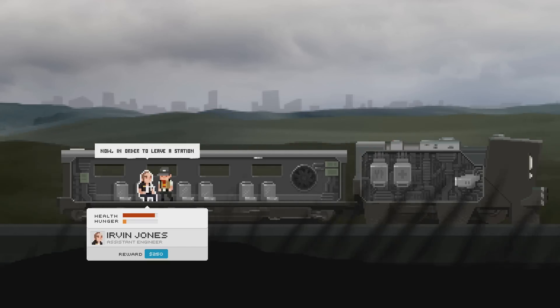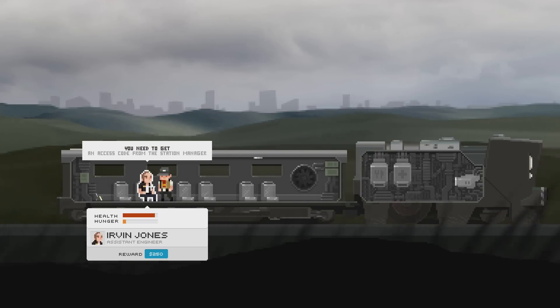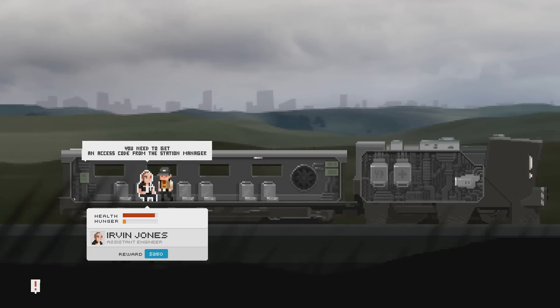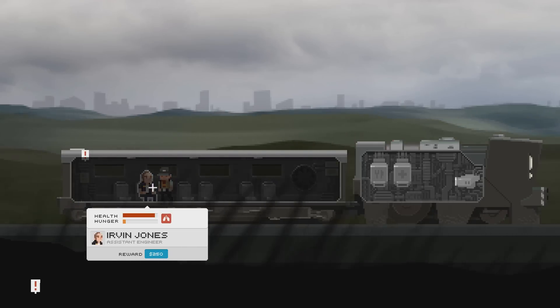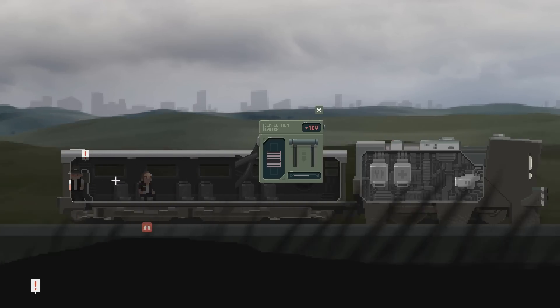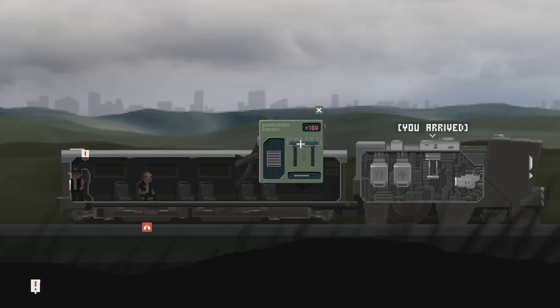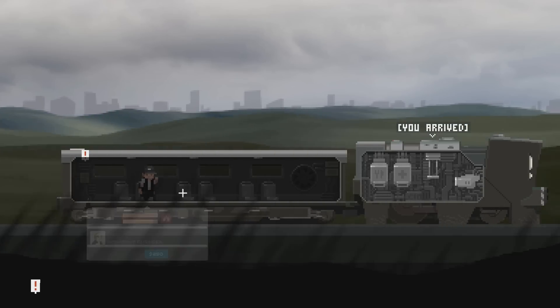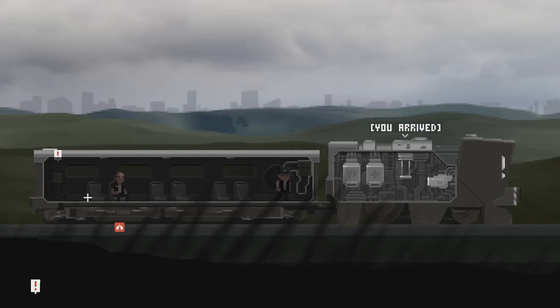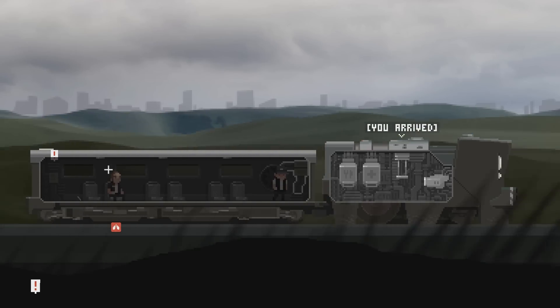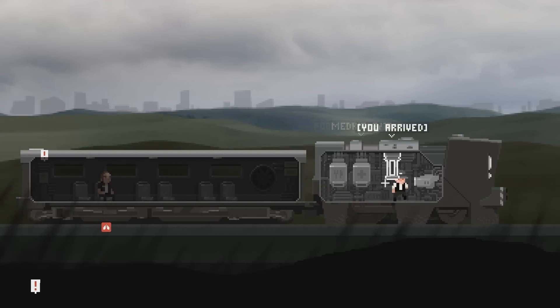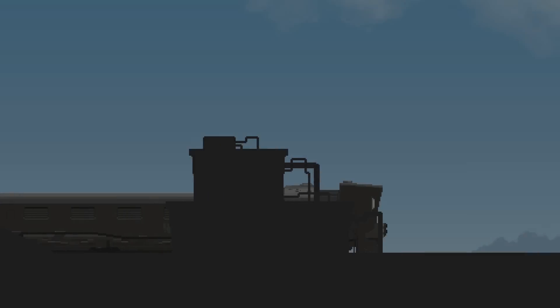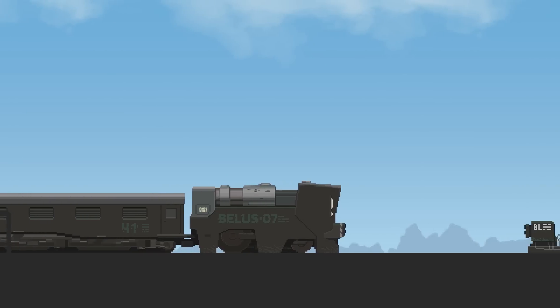Now, in order to leave a station, you need to get an access code from the station manager. Uh oh. This is not good. Come on. You arrived. Oh no. Okay, so that means that these guys are actually dying. They cannot breathe because apparently that's some kind of a filtration system. But because we arrived, I can't actually do anything with it at the moment.